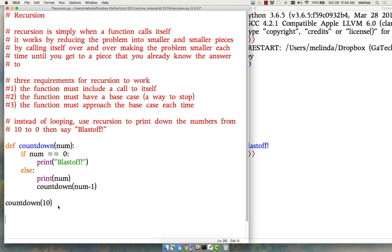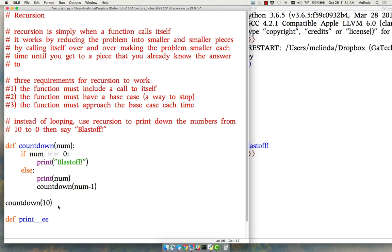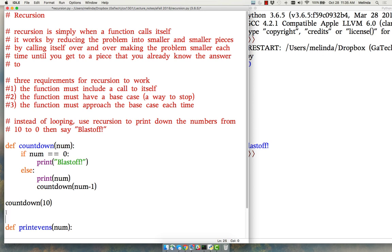Let's do another example. They start off easy, but make sure you really got it because they get a little bit more confusing. So let's just do another one that prints some stuff out. Then later we'll do some computations. This one called print evens. It takes a number and prints all the even numbers in reverse order.